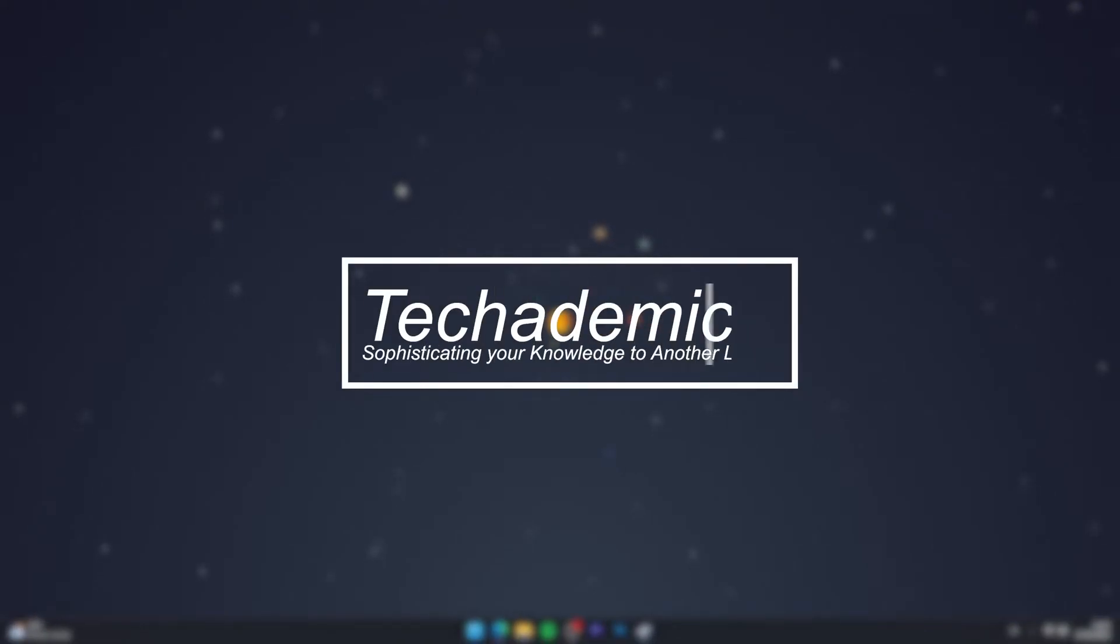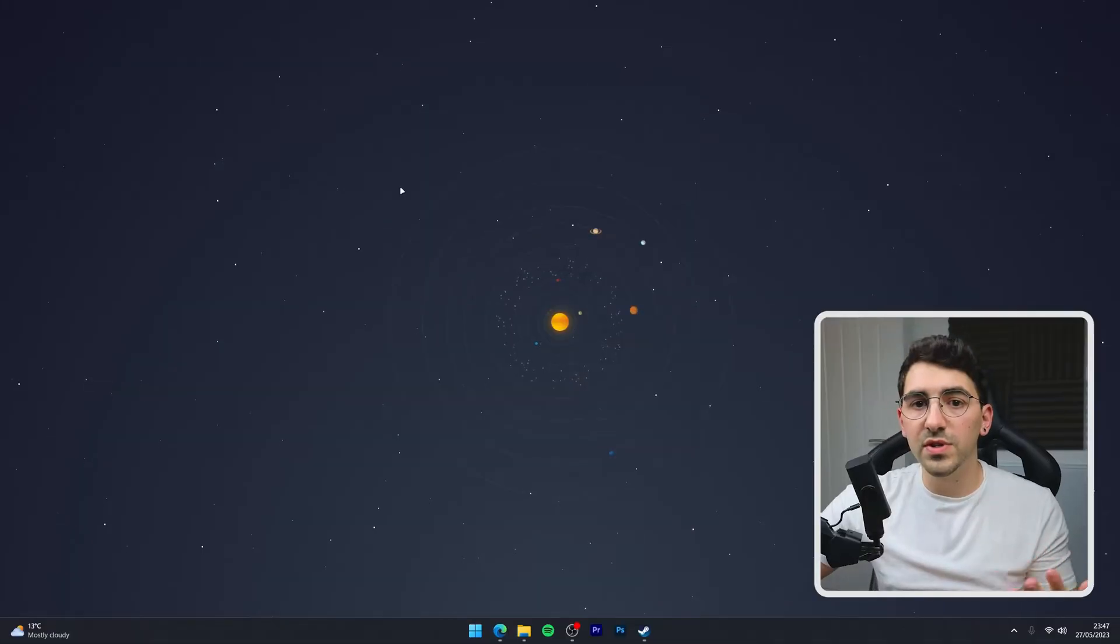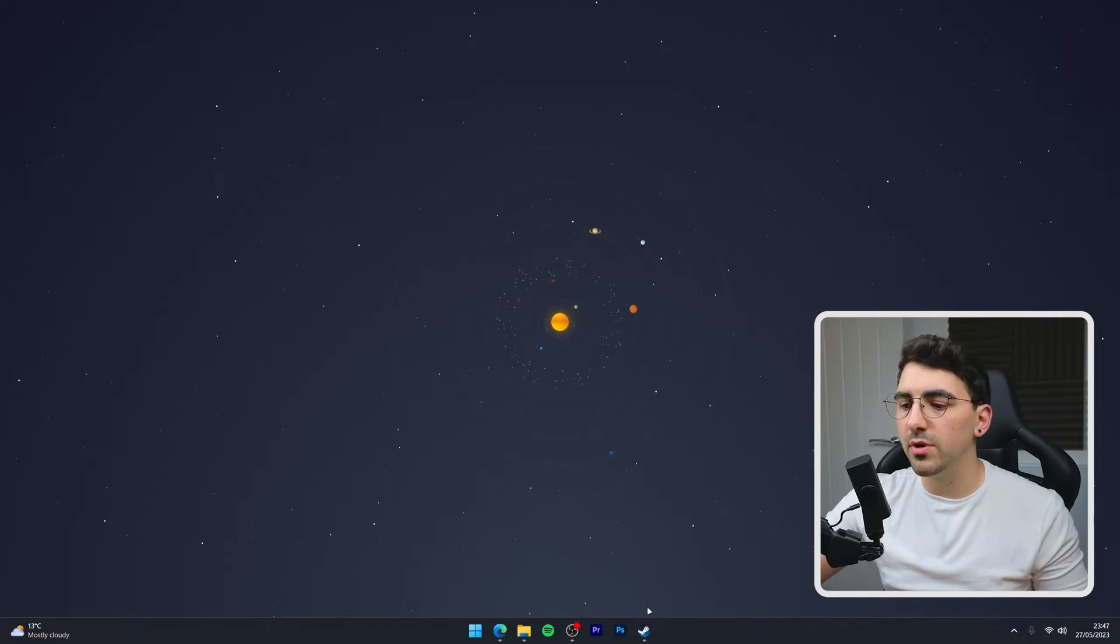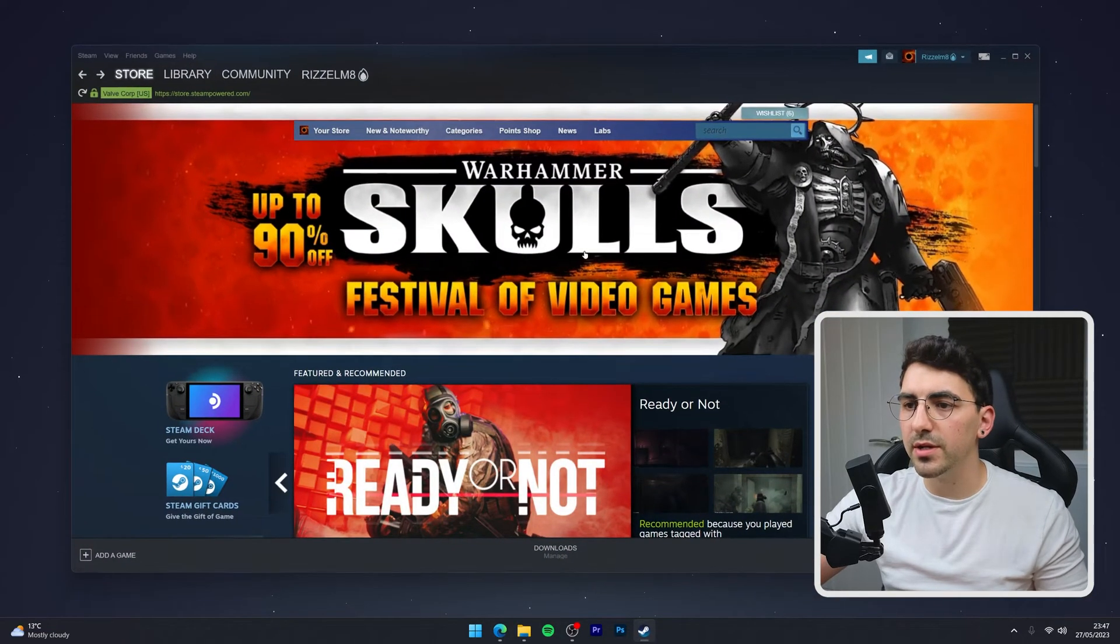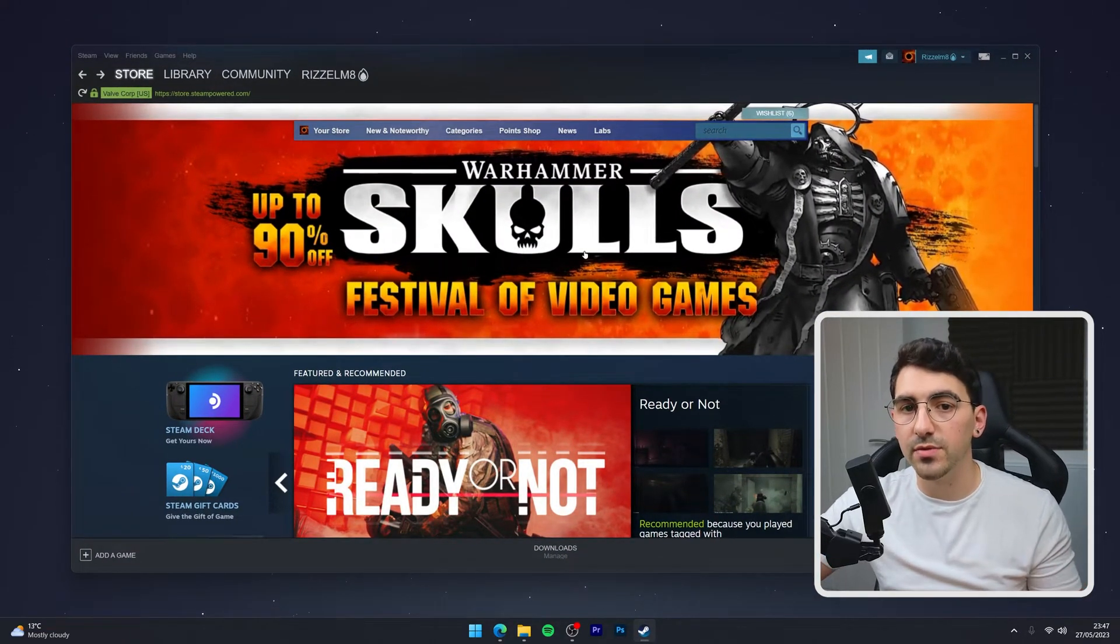To activate or redeem a Steam code, it's actually very simple. The first thing we need to do is to open up our Steam client and you want to make sure you're signed into your account.